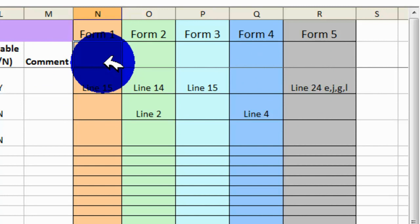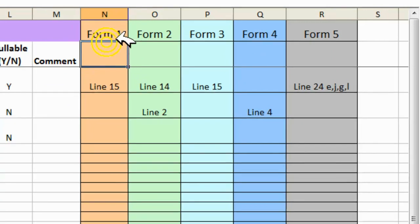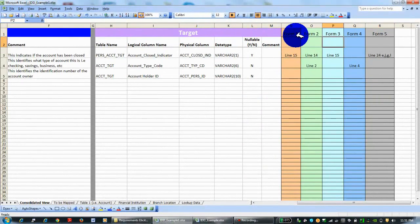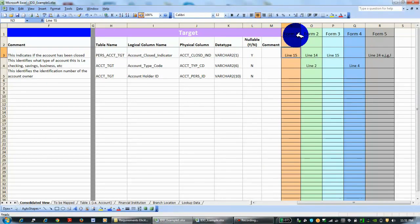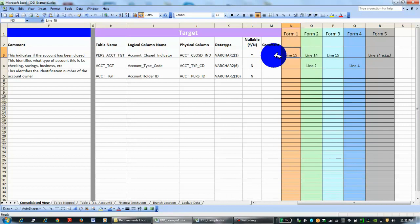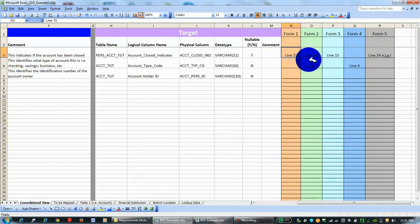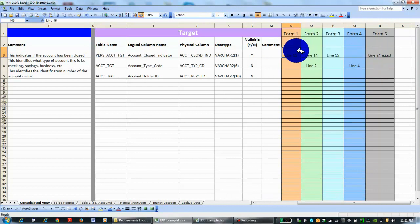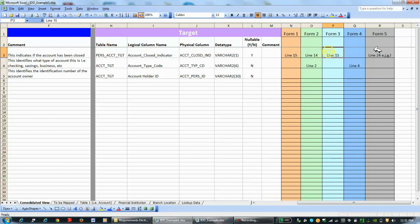Here is interesting—on this one we had to do data bottling. We had different forms that we got from different banking institutions, and so on each form we identified where this particular data came from. You see on this form, for the personal account, the account closed indicator, you got it from this particular form—if you looked at line 15, line 14, line 15, line 24, etc. This is just an example, but this is how we did the database design.